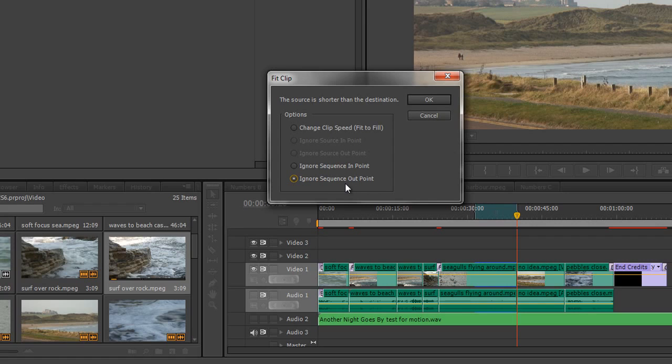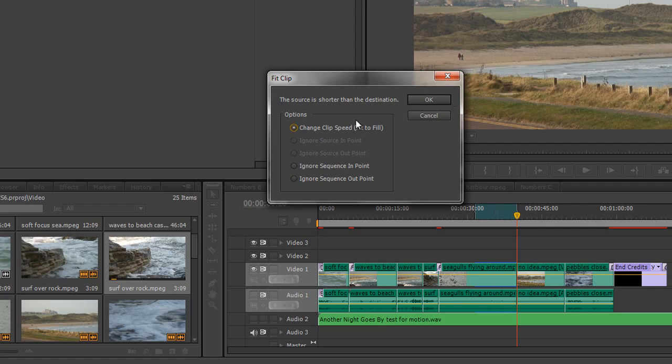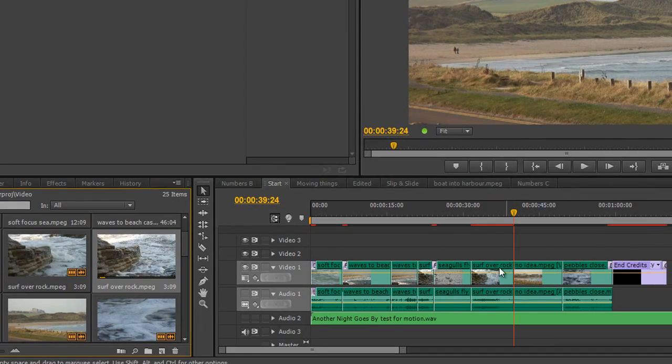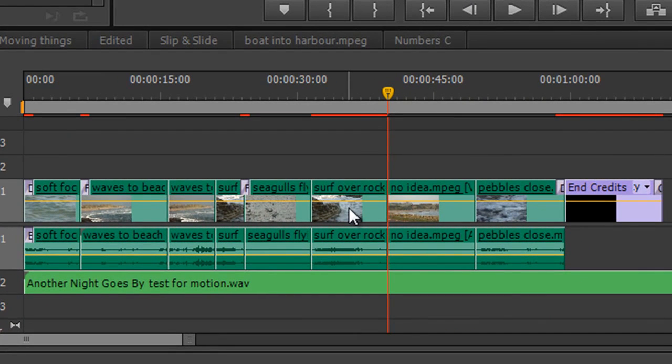Notice that the default is ignore sequence out point. So by default, it's going to ignore the sequence out point. The in points are going to match and it's only going to go on for as long as the clip is. But we are forcing it to fit into the gap by using this particular option to make sure that the clip is longer. Click that one, click OK, and the clip has fitted in.